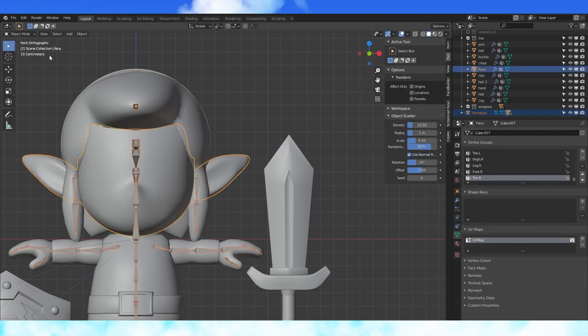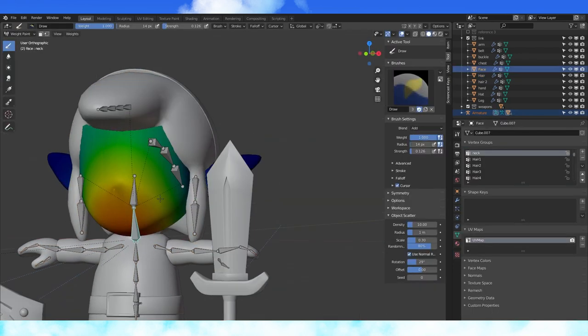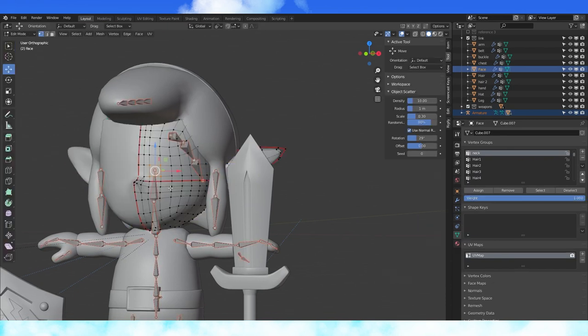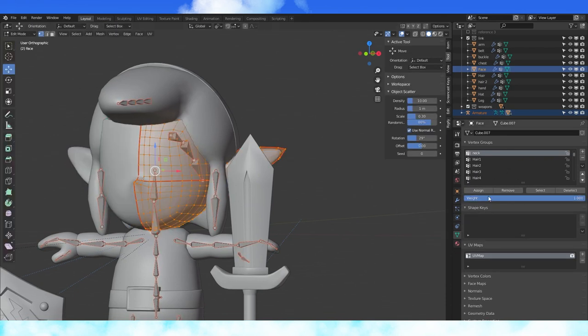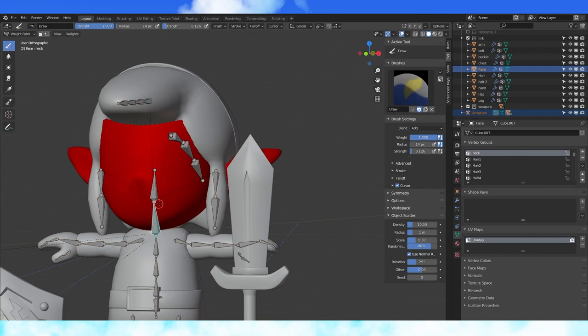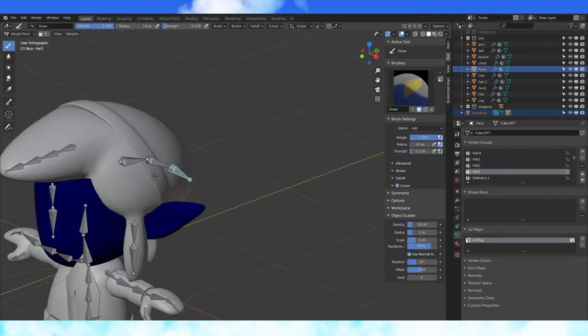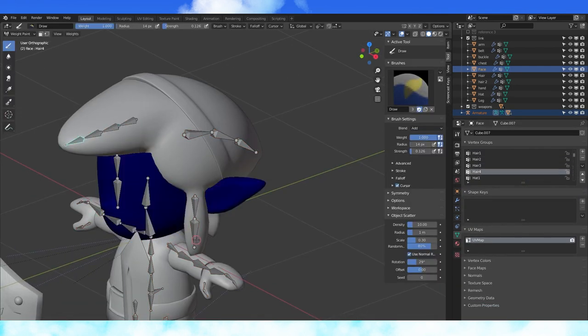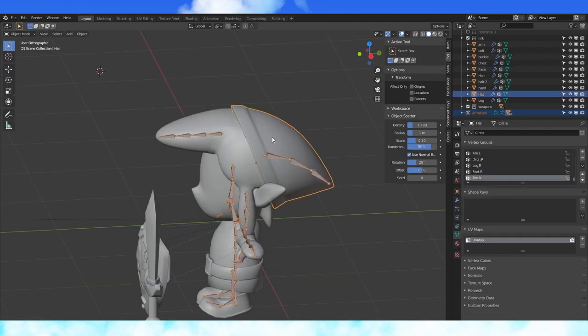Select the armature, then shift select the head object, go into weight paint mode. Tab into edit mode, select all. Tab back into weight paint mode, select the neck bone and hit assign. Select the side hair bones and hit remove. Do this for all four side hair bones.